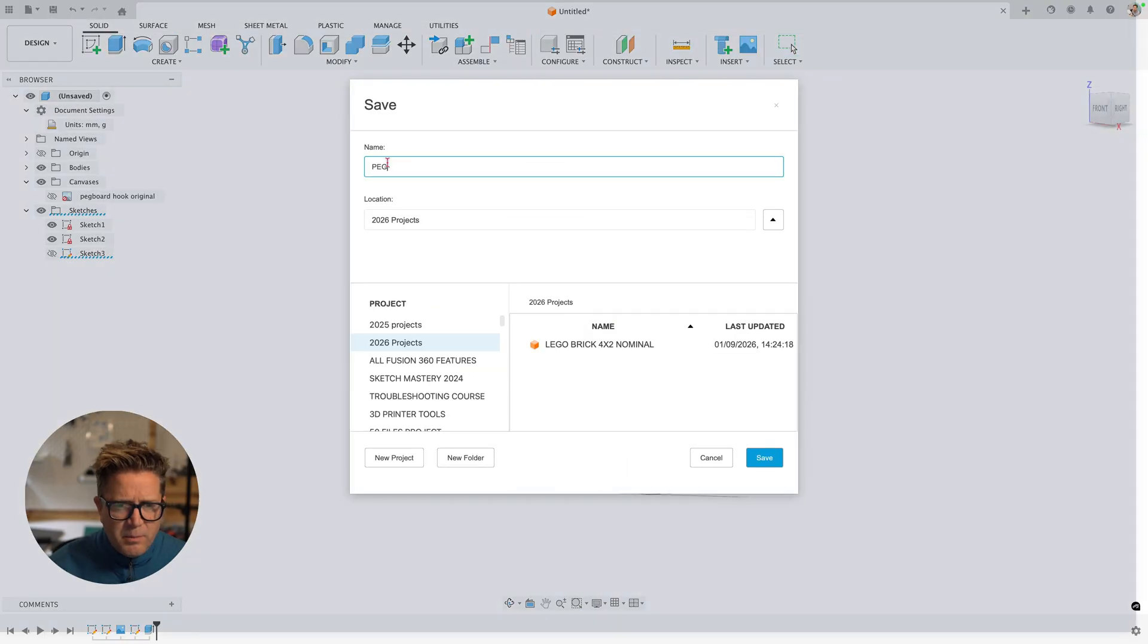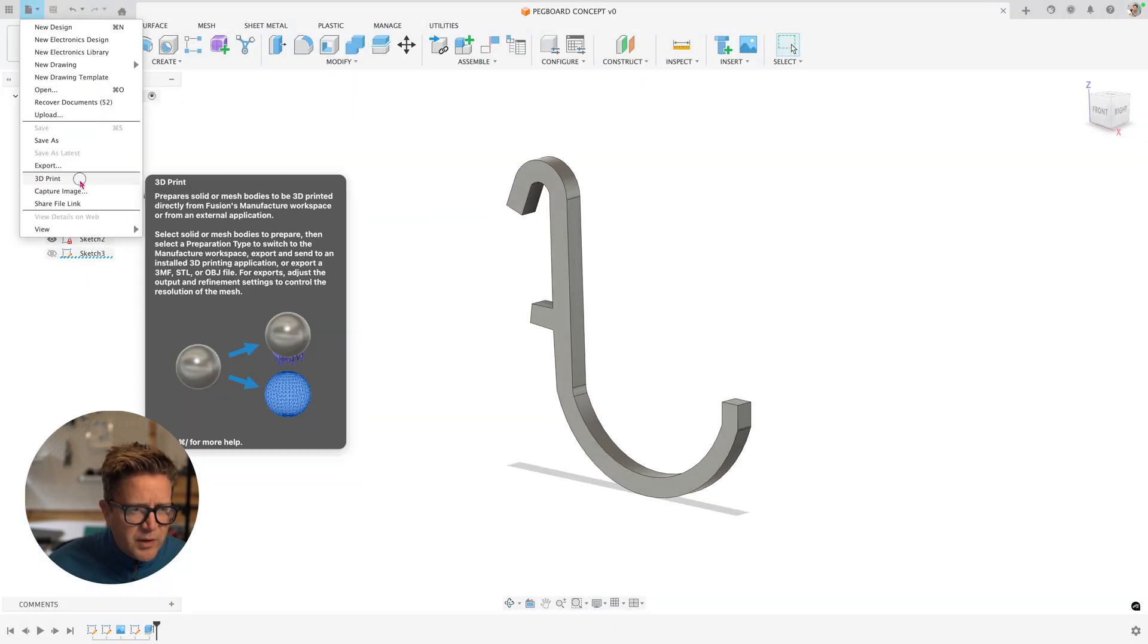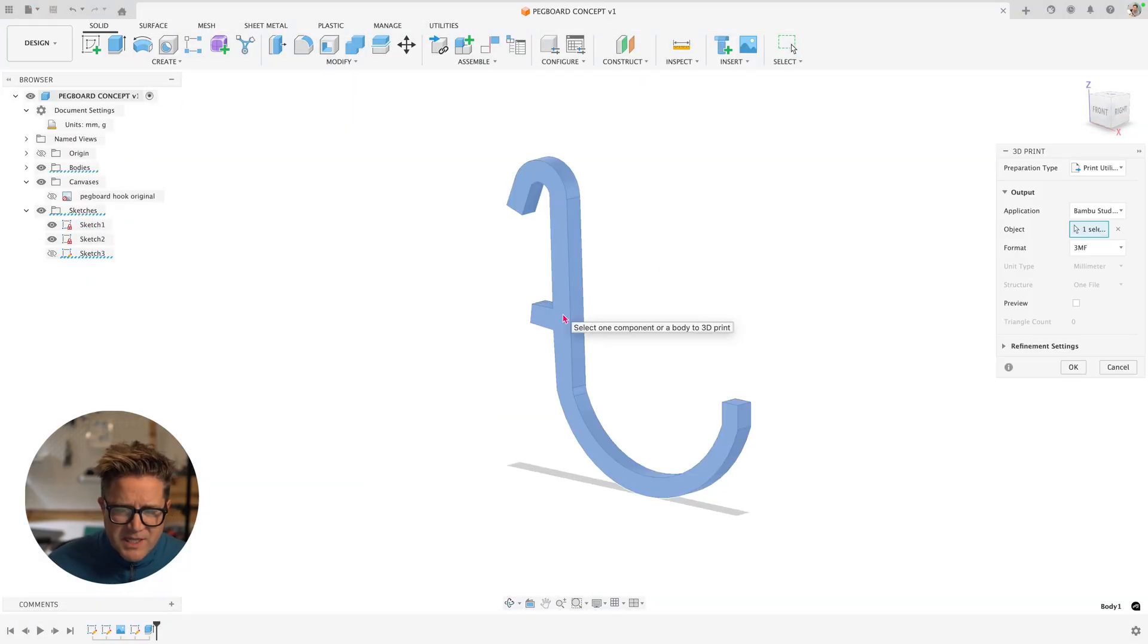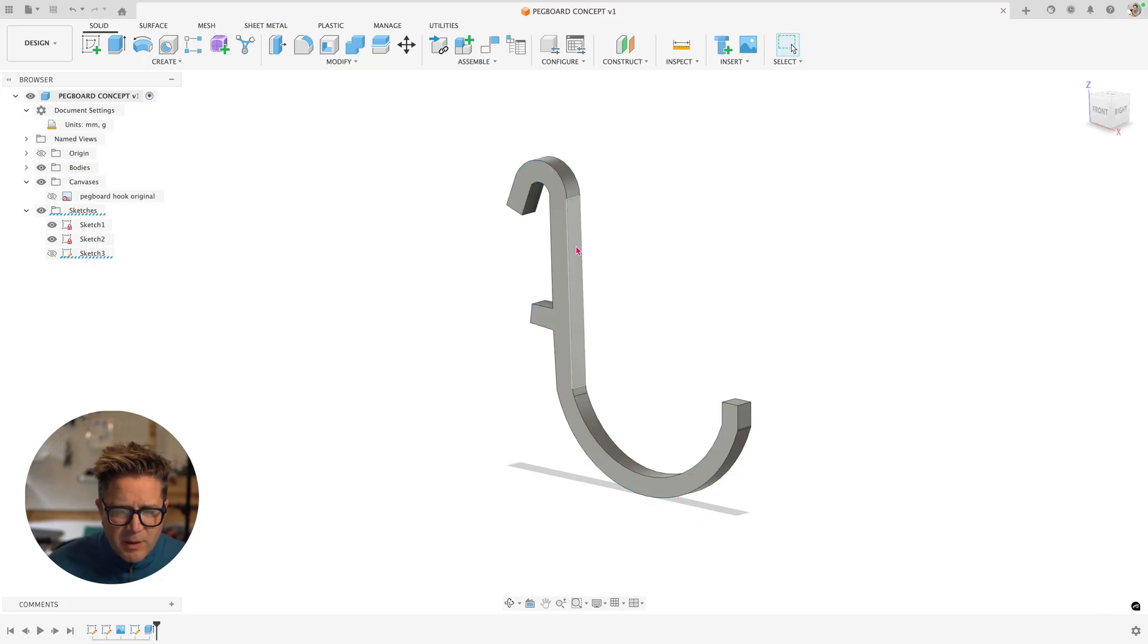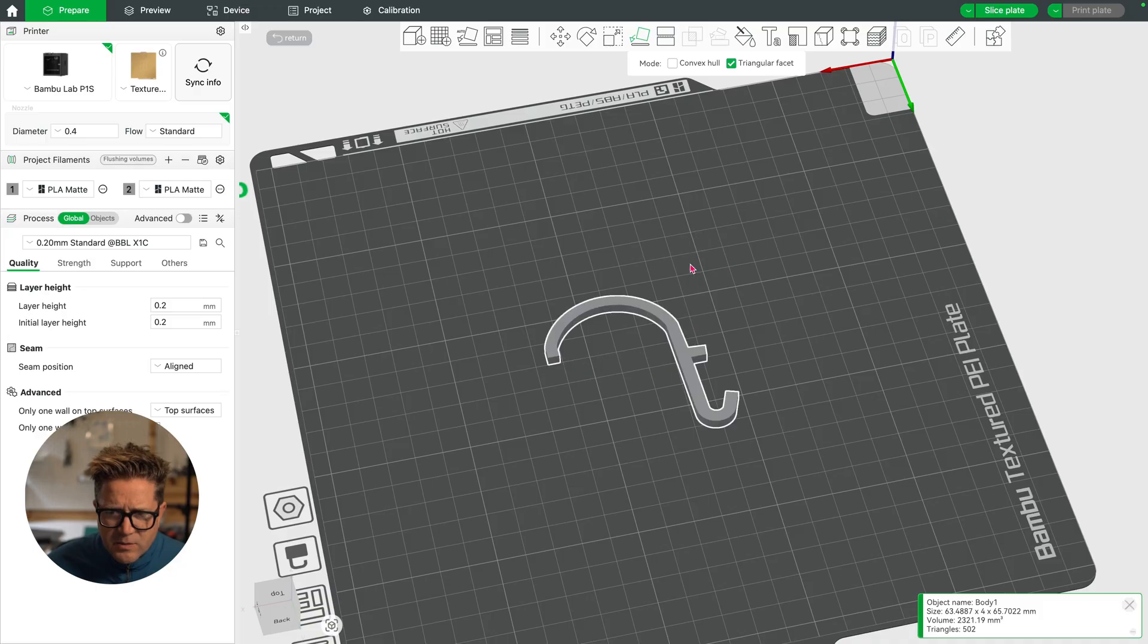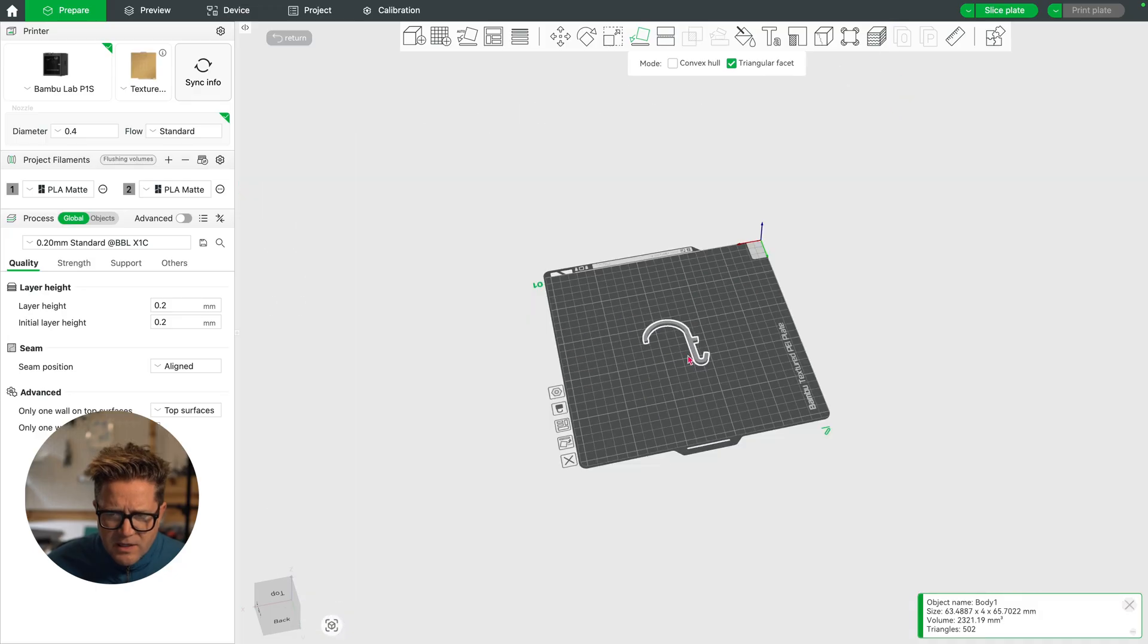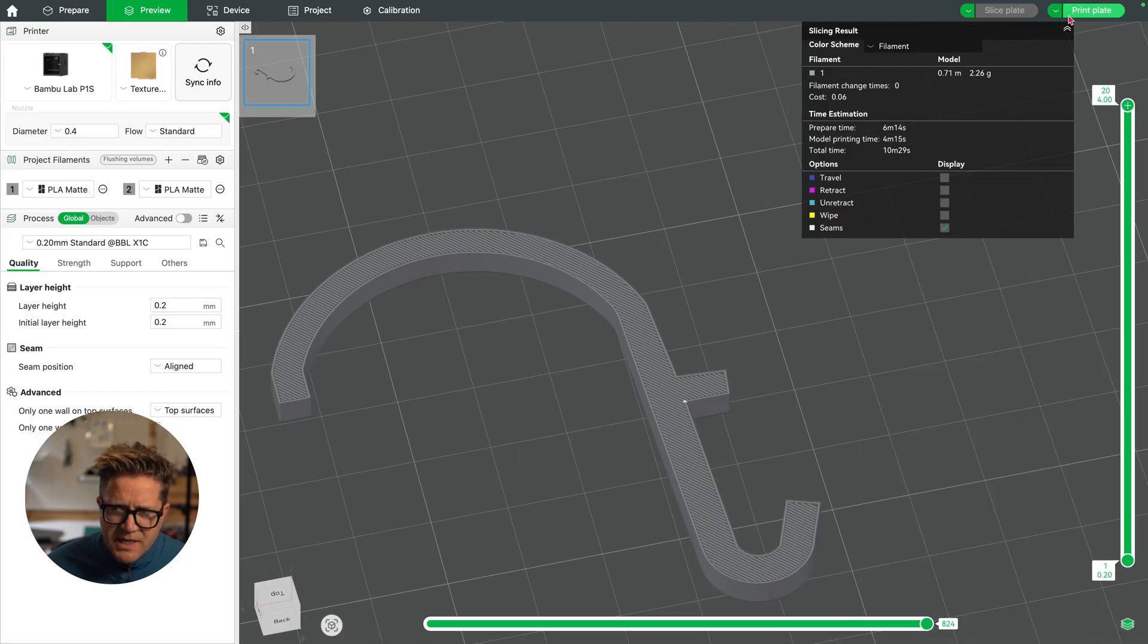I'm going to save it. Pegboard. Quick save. And now if I go up to 3D print, I'm sending this to my Bamboo Studio. I click okay. It's going to launch Bamboo Studio. Choose lay on flat face and try to select one of these faces here. Slice it. Looks good. It's going to take 10 minutes.